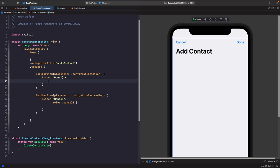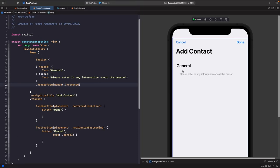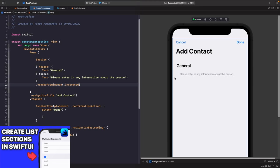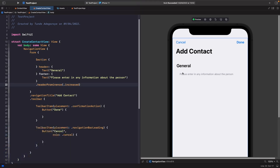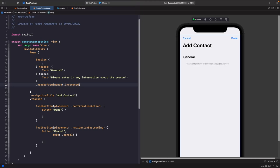Now that we have a skeleton of our view, let's start building out our form. We're only going to focus on the UI for now and then look at modeling the data next. In our form, let's create a section called 'General'. We specify a header and a footer with a headerProminence of .increased, so it gets a bold title style. Now let's add in some text fields to capture the user's prefix, first name, last name, and company info.